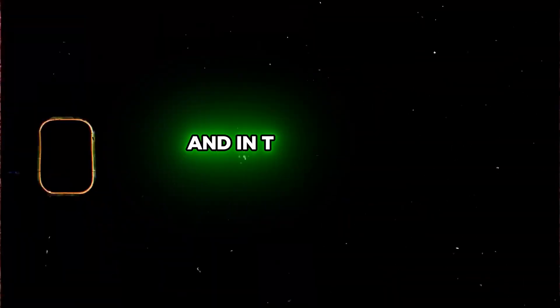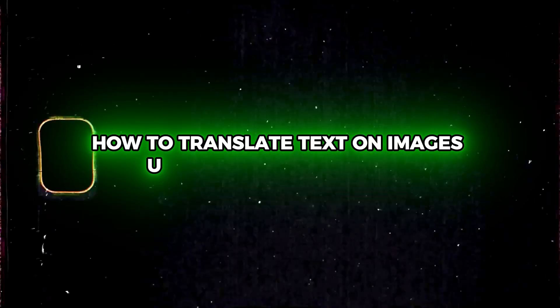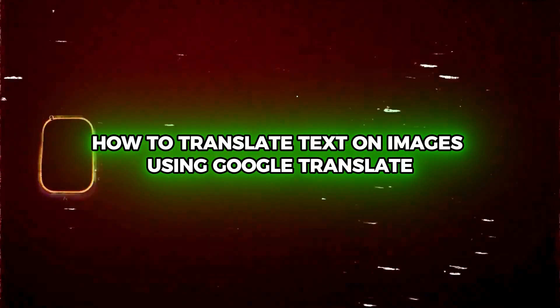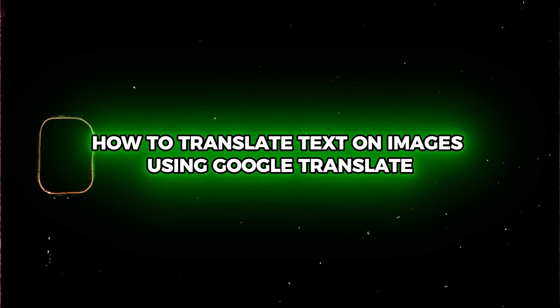What's up guys, Andrew here and in this video, I'm going to show you how to translate text on images using Google Translate.